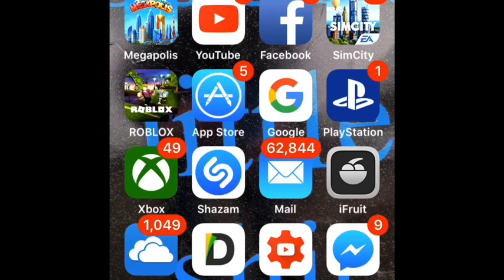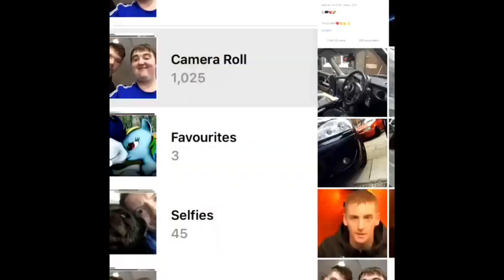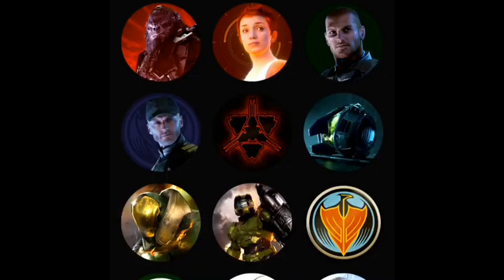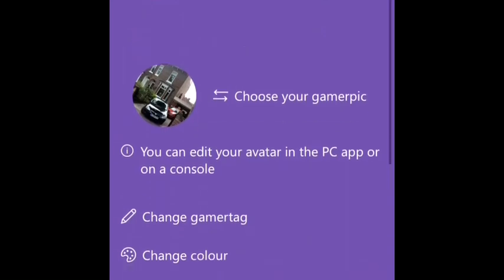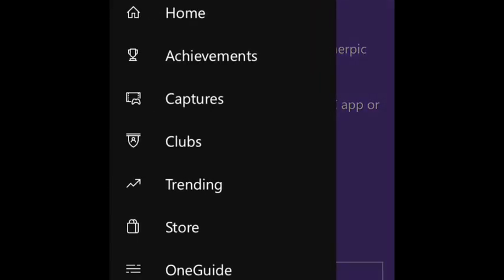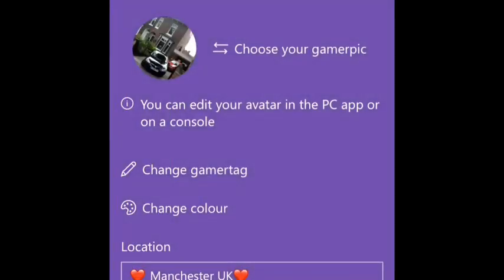How's it going guys? Quikki125 here and today I want to show you how you can actually change your gaming picture on the Xbox One using the new feature that came out today, the custom gaming picture feature, which can actually be done on the iPhone.